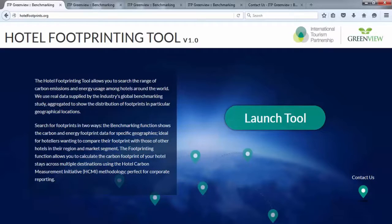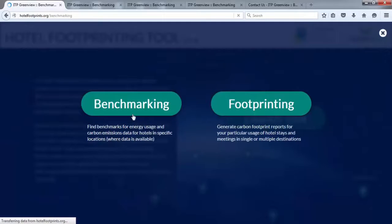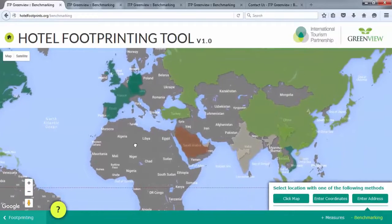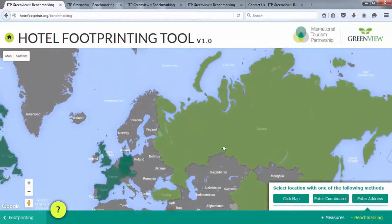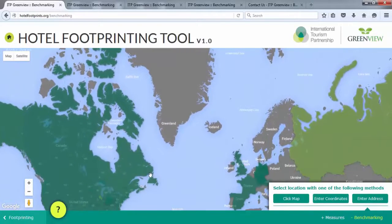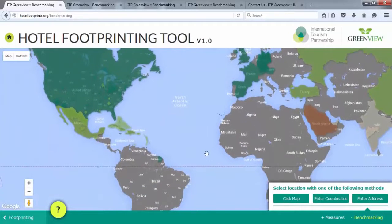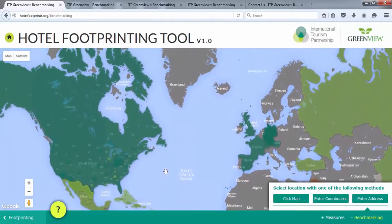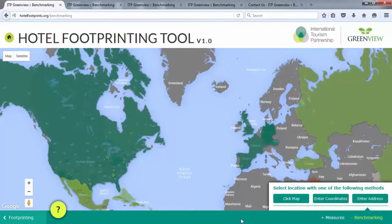Let's start with the benchmarking module. Click Launch Tool, then click the Benchmarking button. This will bring you to a global map. You will notice several colors are displayed which represent the various measures, while the grayed-out areas represent regions where there are no data. The given footprints are derived from the Cornell Hotel Sustainability Benchmarking Study, thus based on average results for each geography. This means that though you are able to enter in specific locations, the values displayed will be for the geography in which the location is found, not a specific hotel.